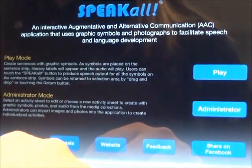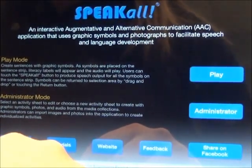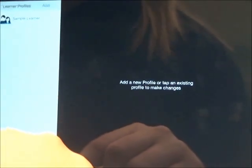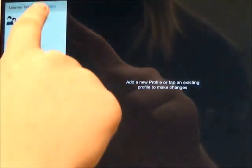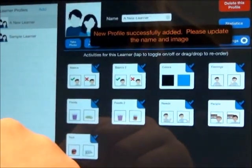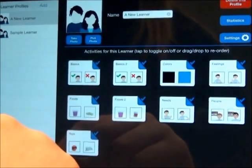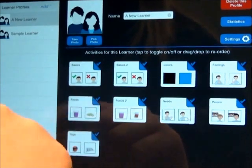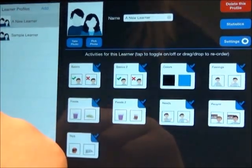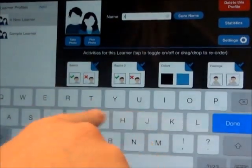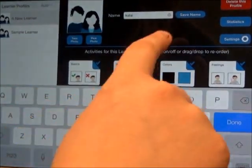To enter a learner profile, select Administrator on the home page. Then, in the bottom right-hand corner, select Learner Profiles. With the premium version, you may select the Add button, in which a new profile for a new learner will appear. To edit a learner profile, select the learner profile you'd like to edit. Then you may edit the name and select Save Name.